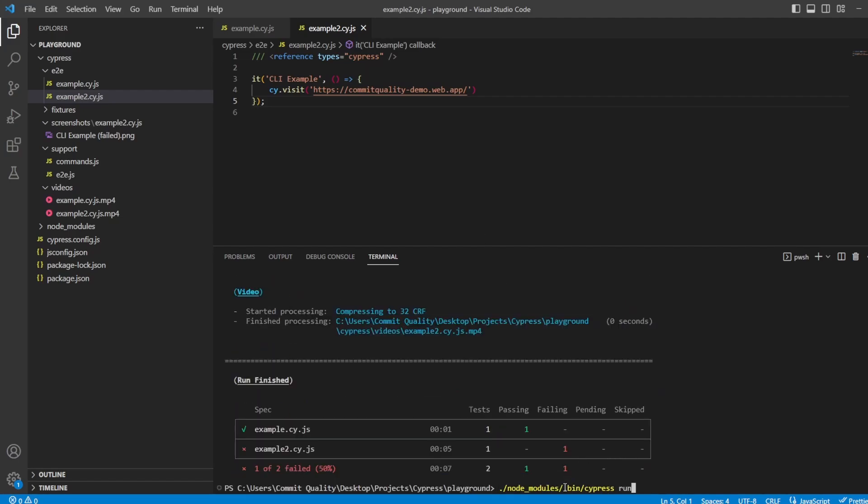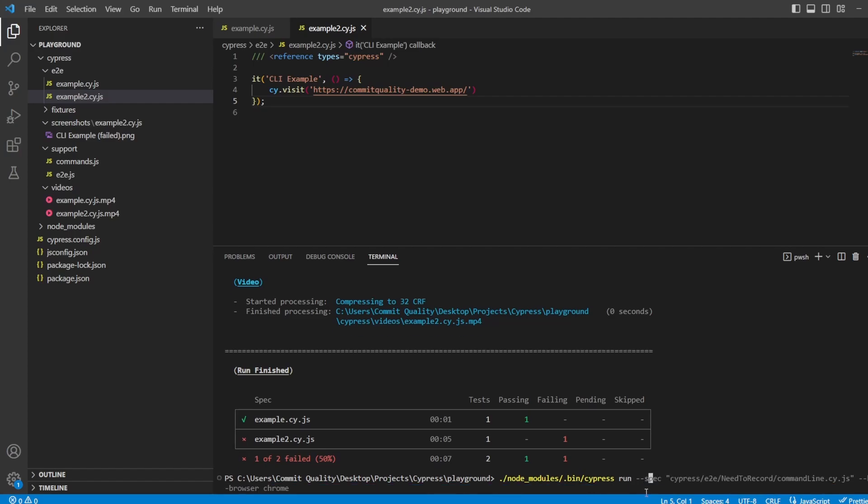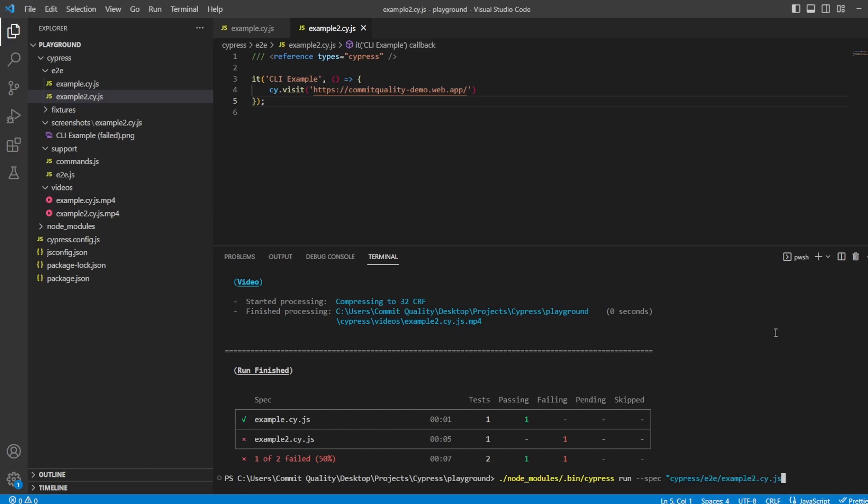If I press up again, so it's nodemodules.bin.cypressrun. What I can add on to here is the spec attribute. And this is saying, tell me what spec you want to run. So I can say Cypress, because that's the folder we need to go into. Then it's end-to-end. And you can see I've already done these ones. So it's going to pop up. What we're looking for is example2.cy.js.